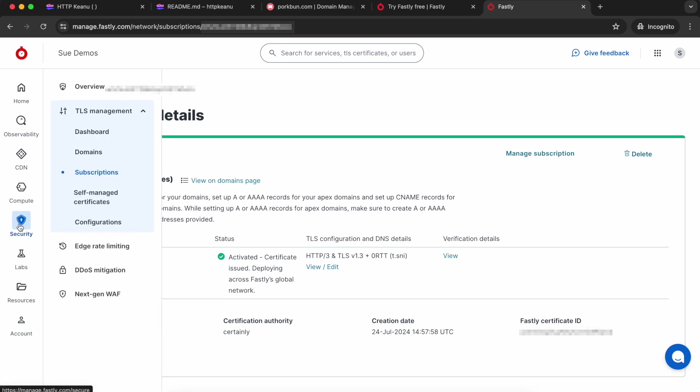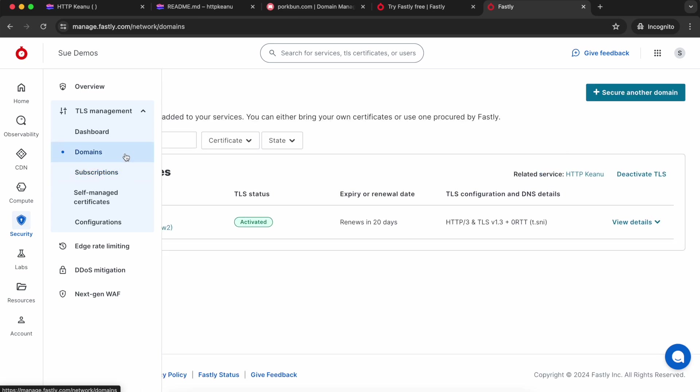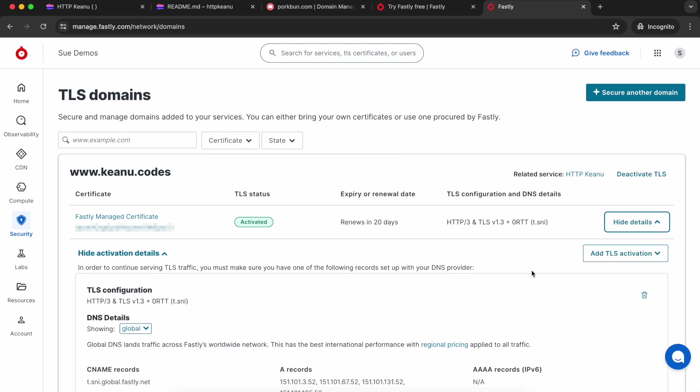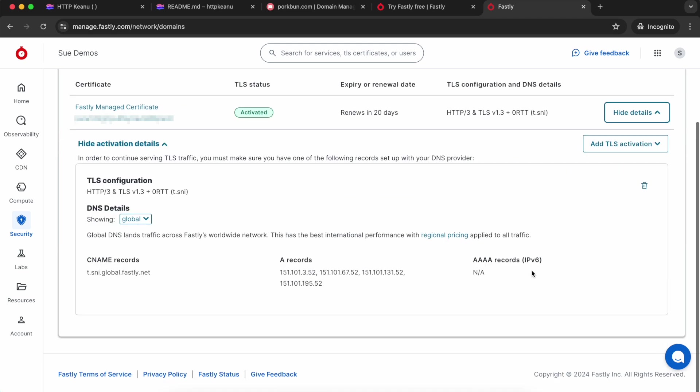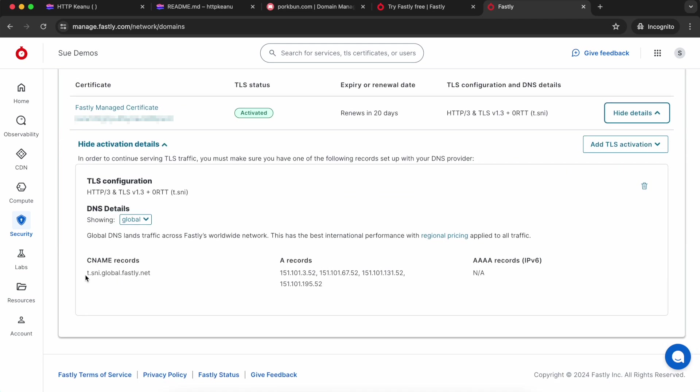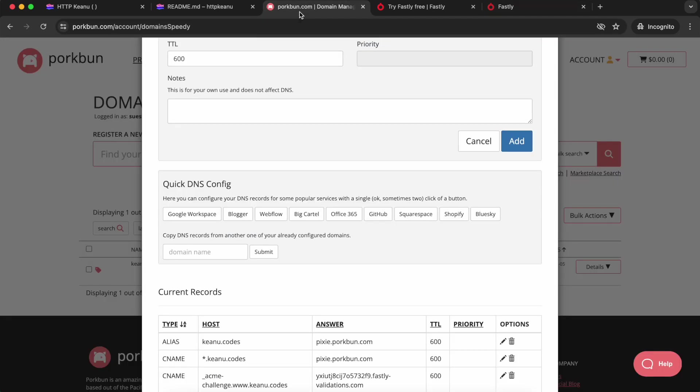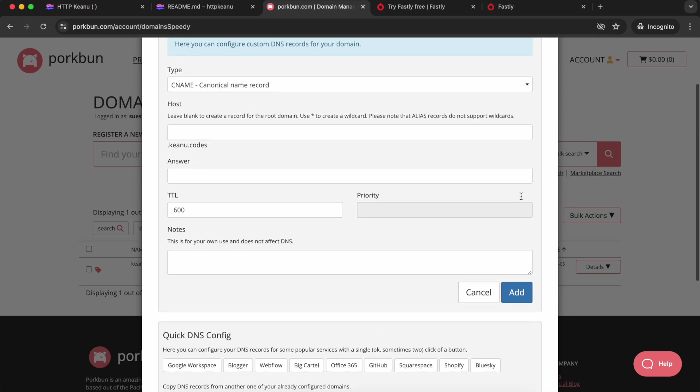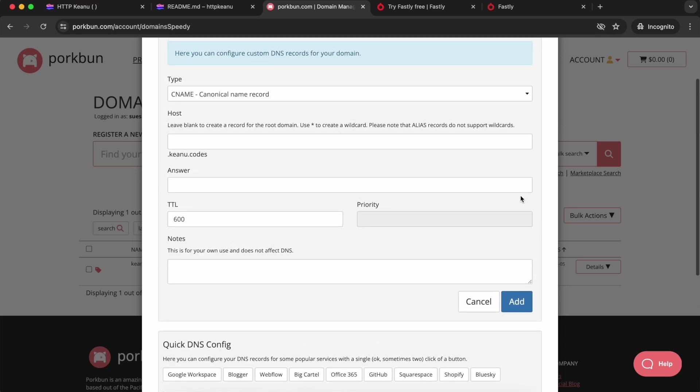Now we're ready to send our domain traffic to Fastly servers. We're going to choose Security again, and this time I'm going to choose Domains. There's my certificate, so I'm going to view the details. I'll see that there's a CNAME record address. I need that for my DNS settings, so I'm going to copy it.